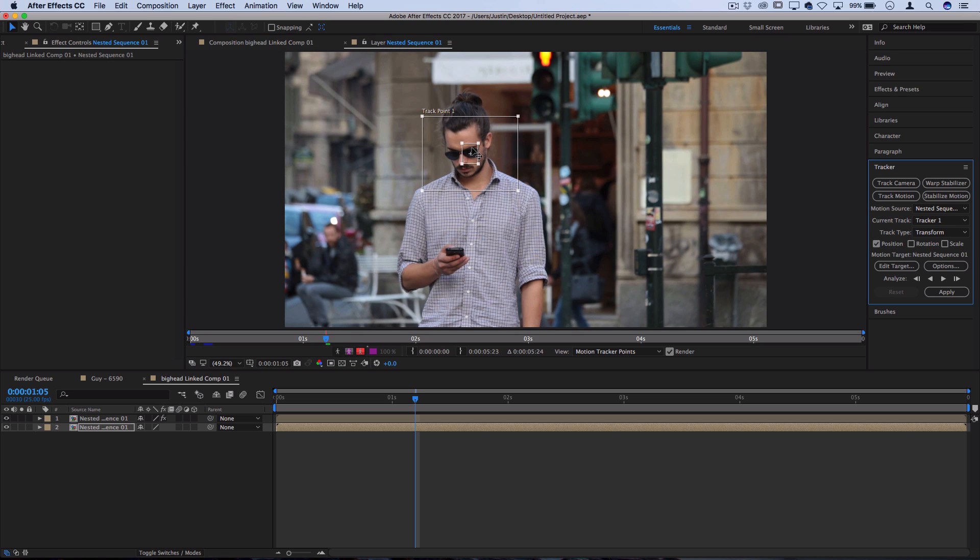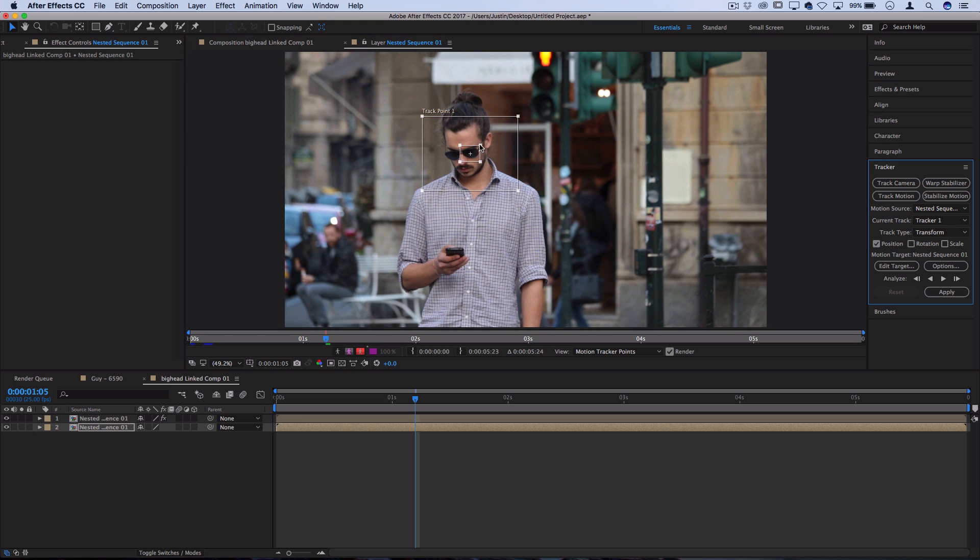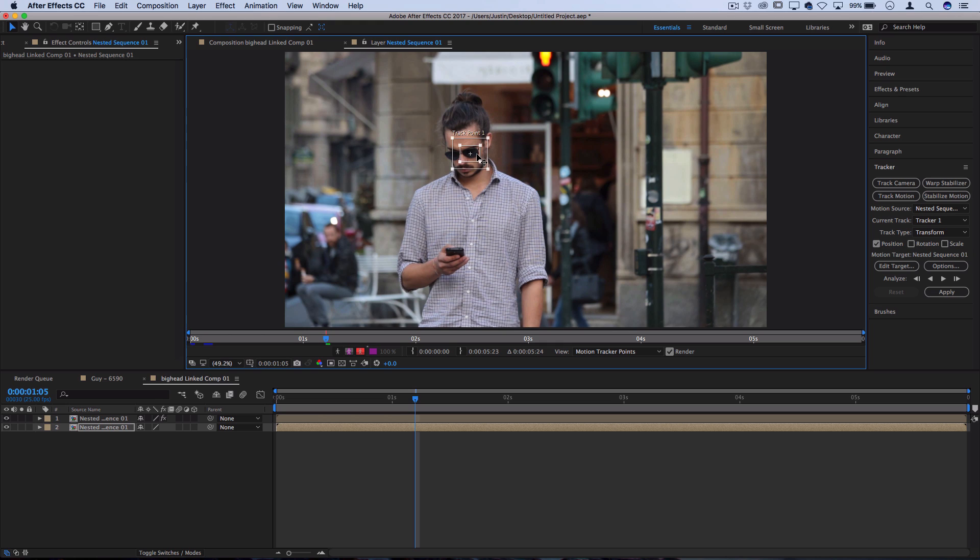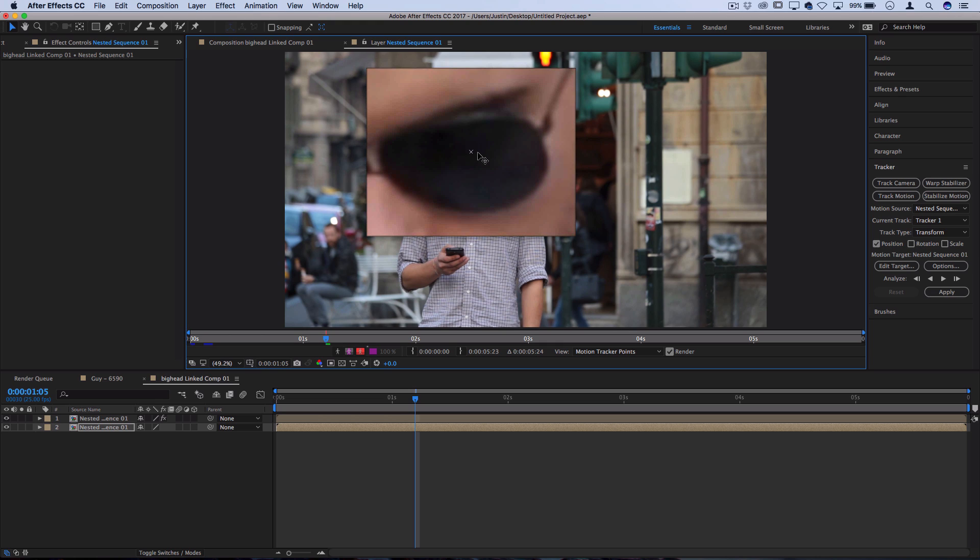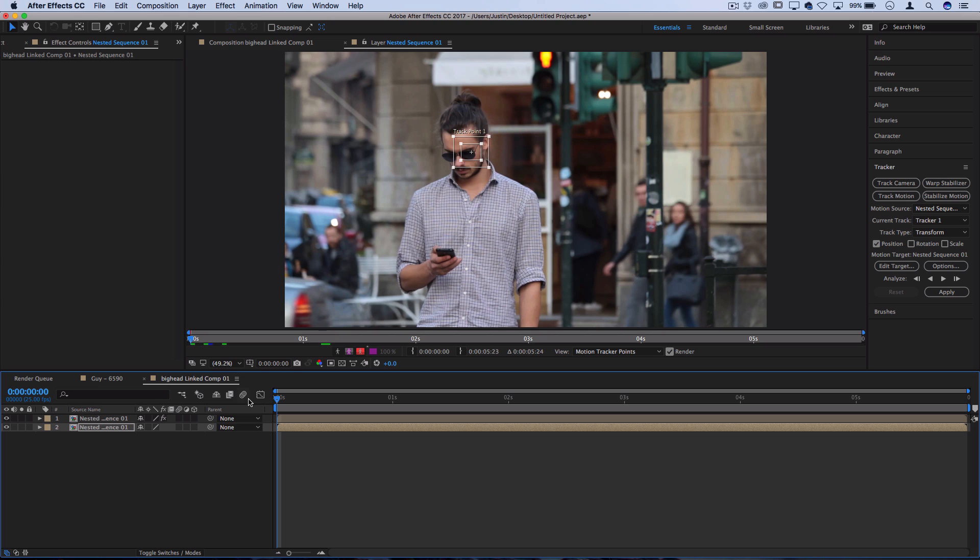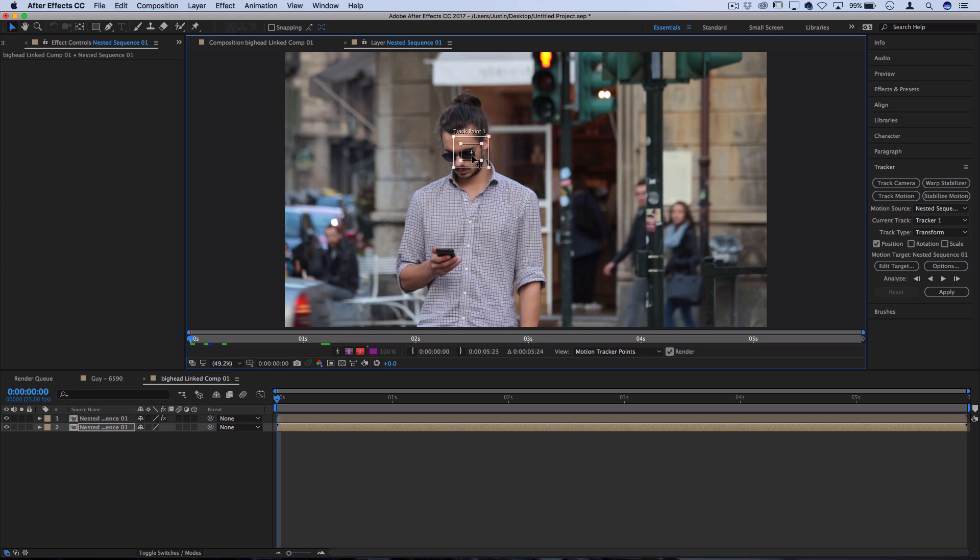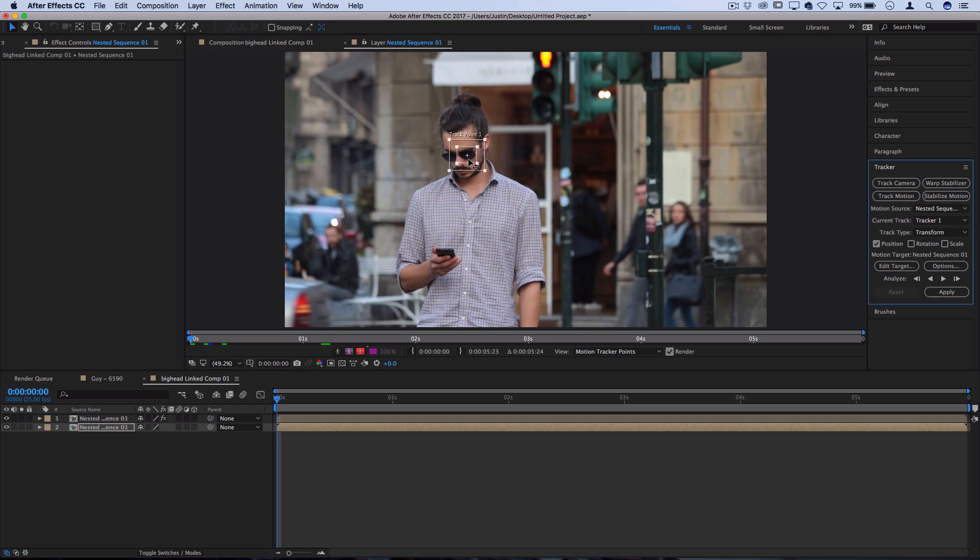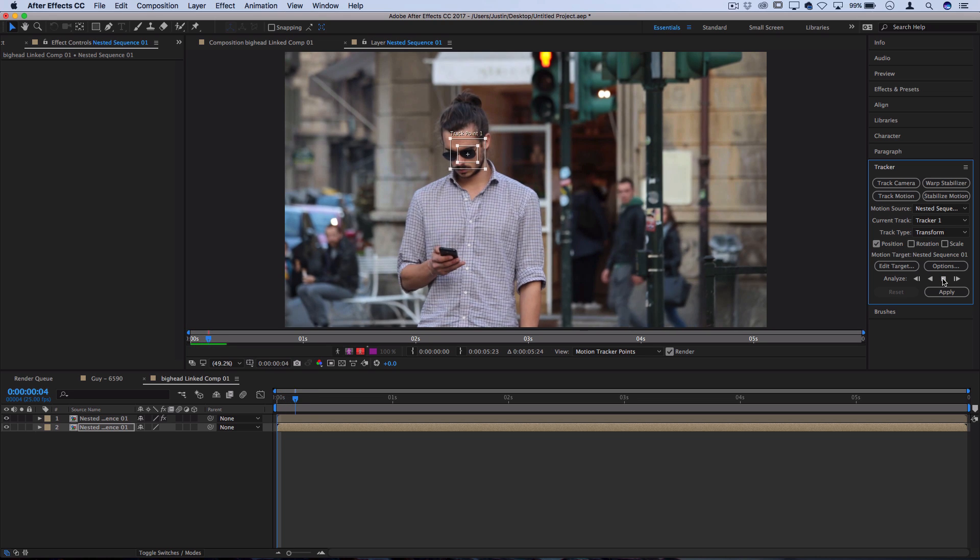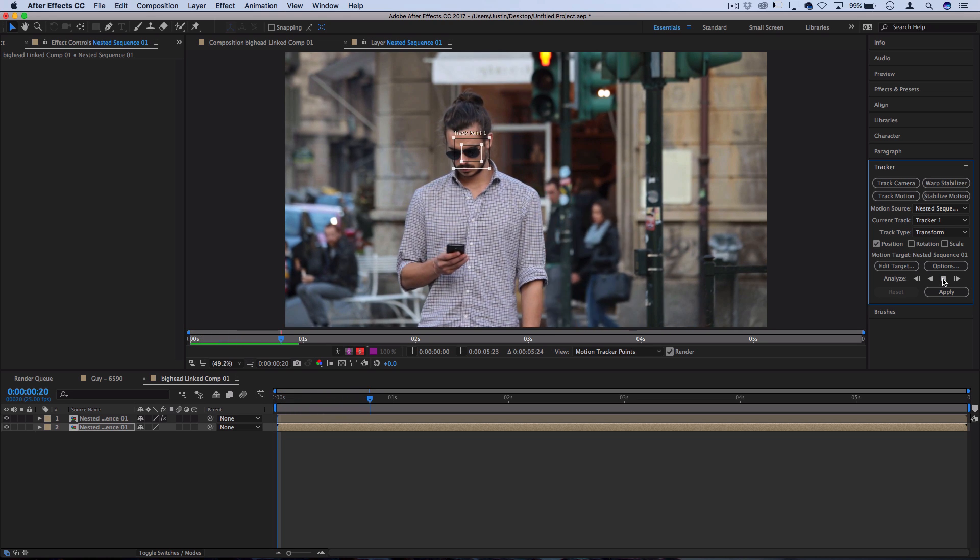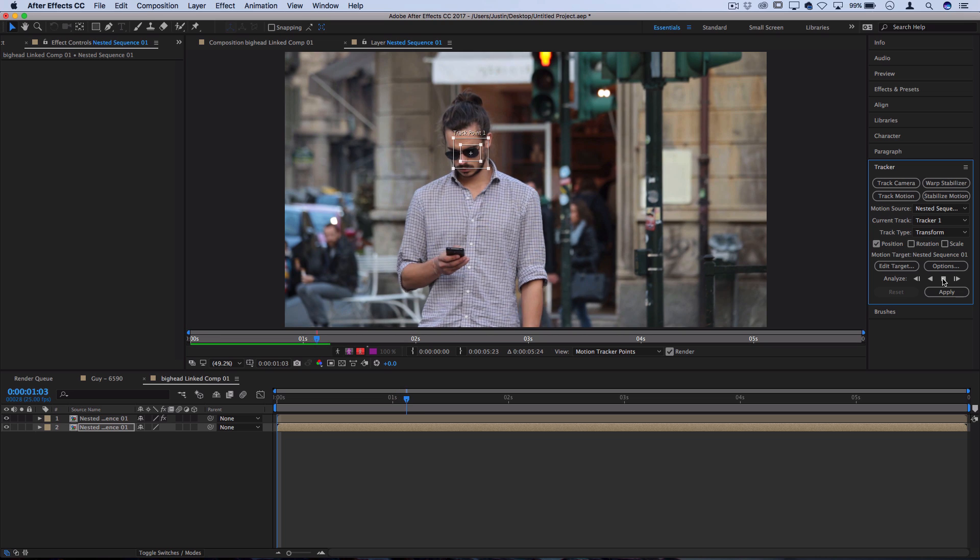You could do the whole head if you want. In my case, it'll be easy enough to just grab one of these sunglass lenses because the bigger you make this track point area, the longer it's going to take to analyze and render out. This little sunglass shade has enough contrast in it that I think After Effects will do a good job tracking. So I'll head to the beginning of my very first frame, set everything in position, and I'll press play on the tracker window and it'll analyze every single frame tracking that exact point.